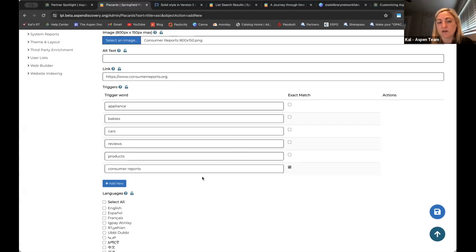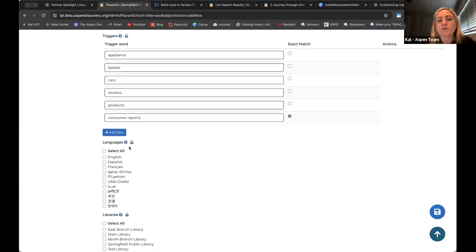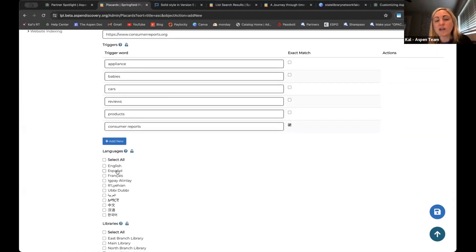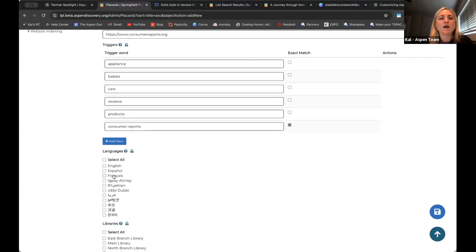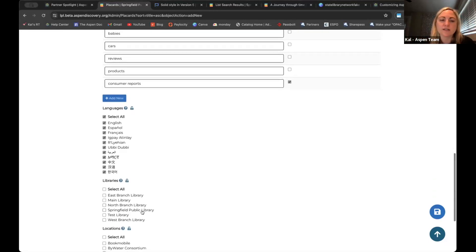You're also able to control your catalog language. You can technically make a placard just in Spanish and have it show on the Spanish translation catalog, or in French and have it display in your French translation — with those trigger words in that language. It's very powerful if you ever want to go that next step. But by default, we typically just suggest selecting all if you have multiple different languages. Then to publish this, you're essentially just going to select the library catalog you want it live on. If I hit save, and I now go do a search for babies, cars, products, or consumer reports, I should see that placard right at the top of my search results.